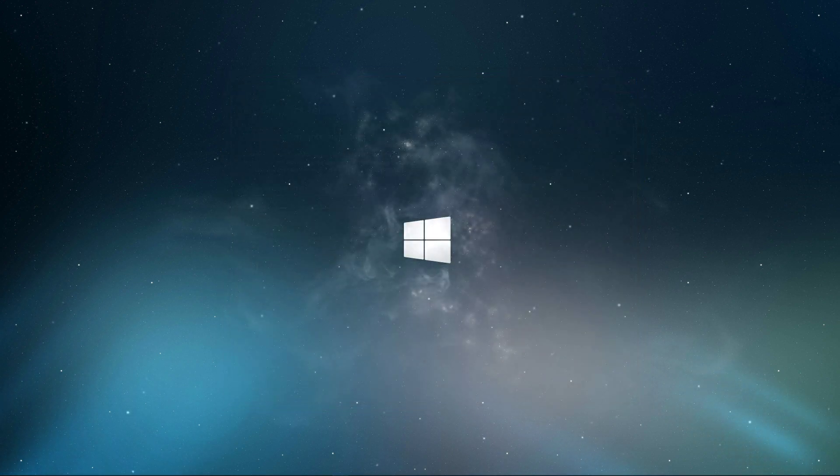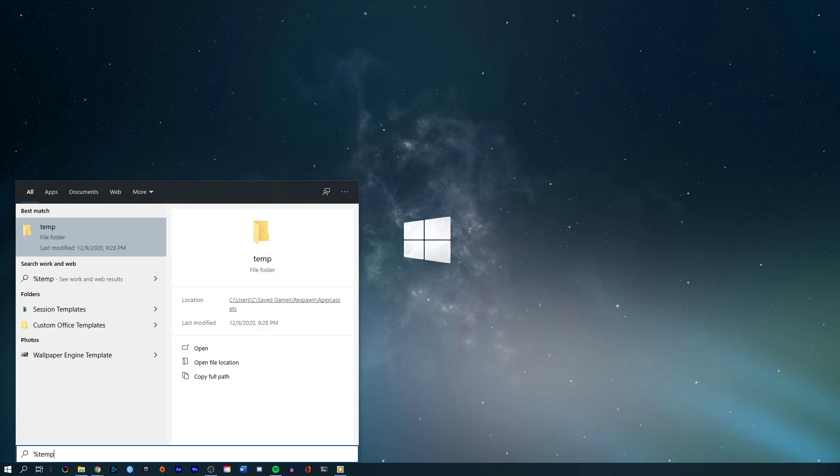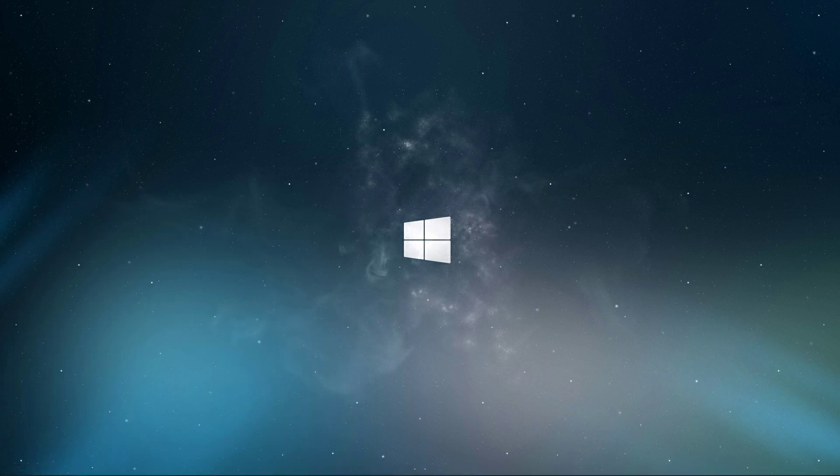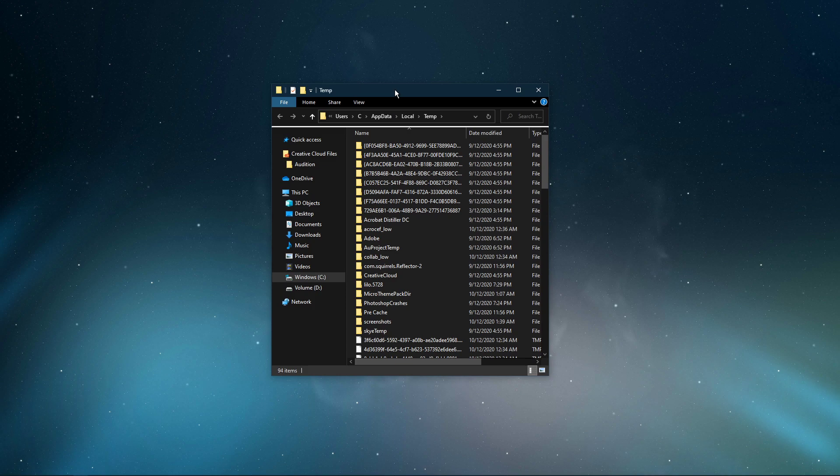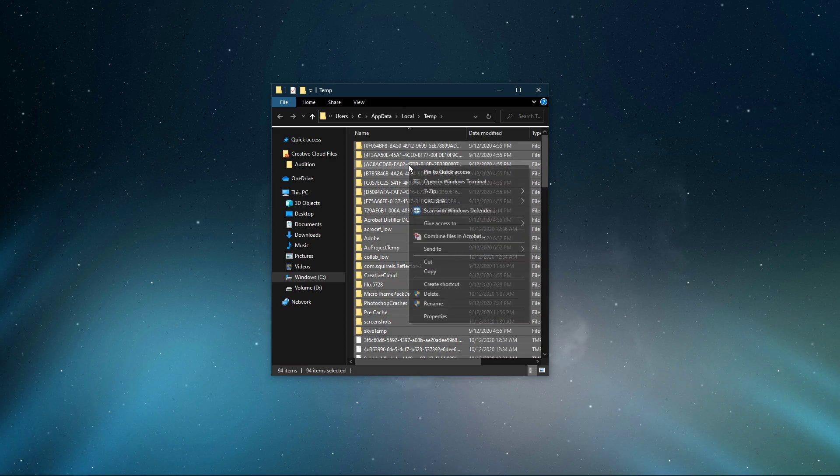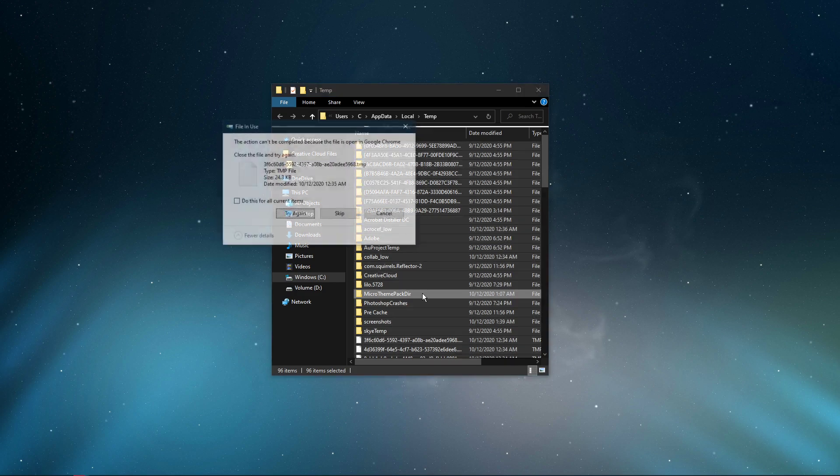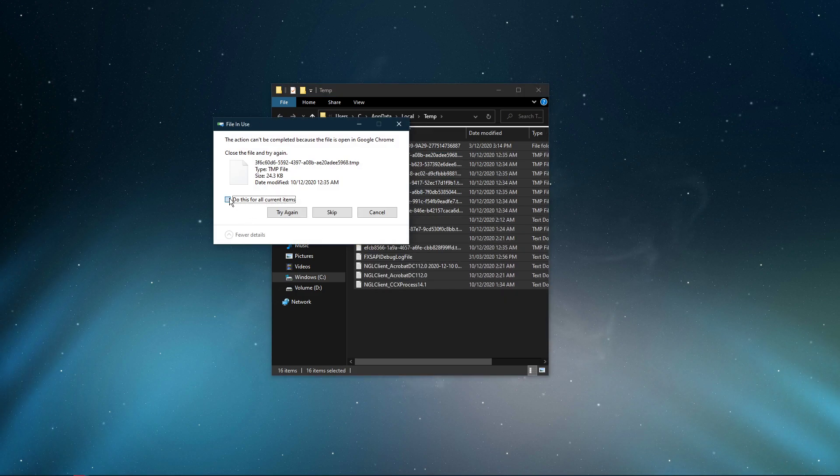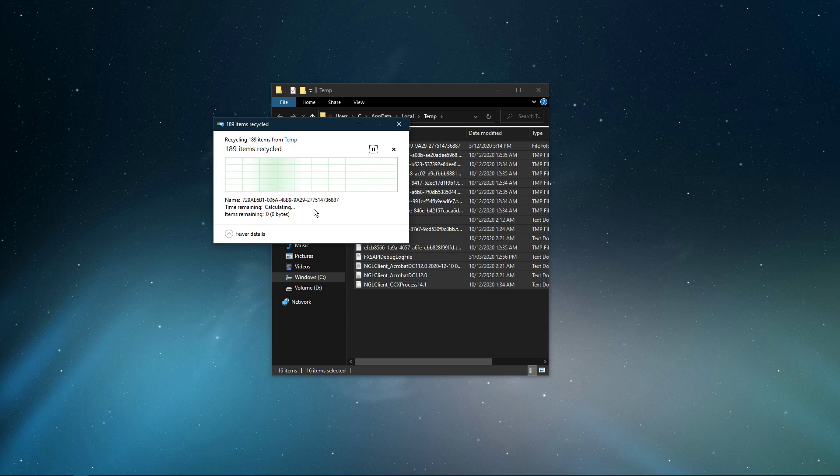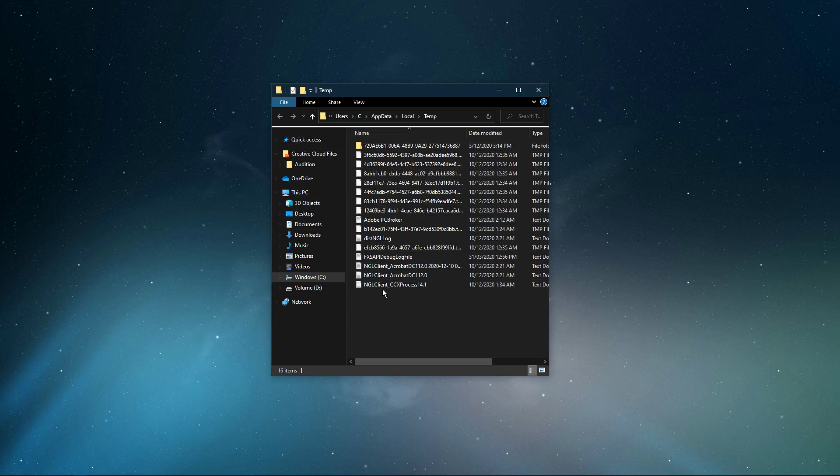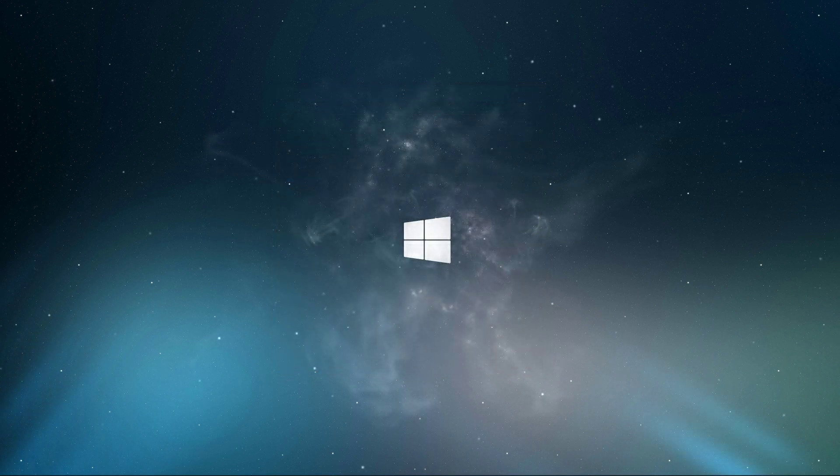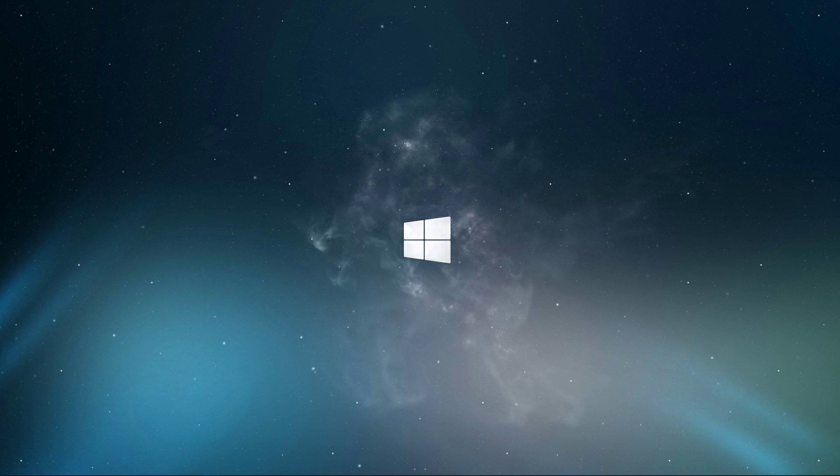Next, I suggest deleting your temporary files, as these can induce lag if your hard drive is cluttered. Search for %temp% and hit enter. This folder contains all of your temporary files, saved by your programs and should be deleted. You can safely delete everything in this folder. Some files might remain, so just leave them there. I hope this helped you out, leave a comment if you have any questions and see you in the next one.